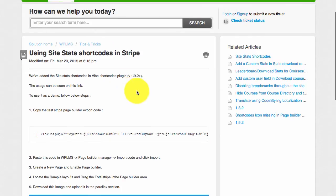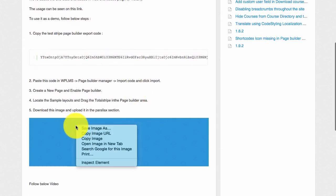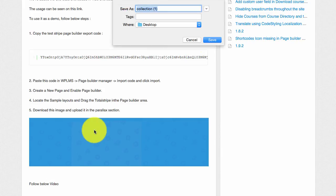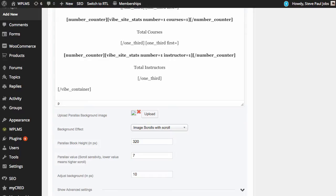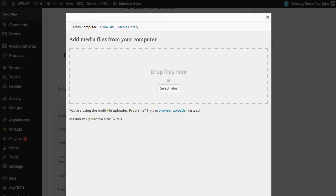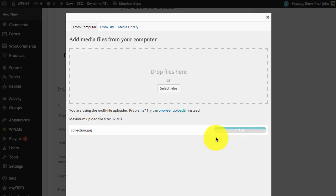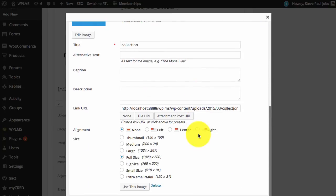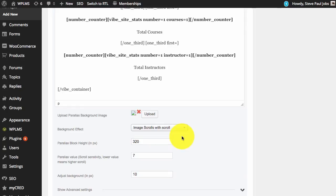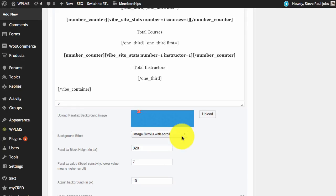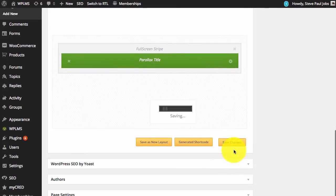We go back to the tutorial and you can simply download this image and save it on the desktop. Next you can upload this image and insert it in the parallax field. Once it has been inserted you can save the changes.